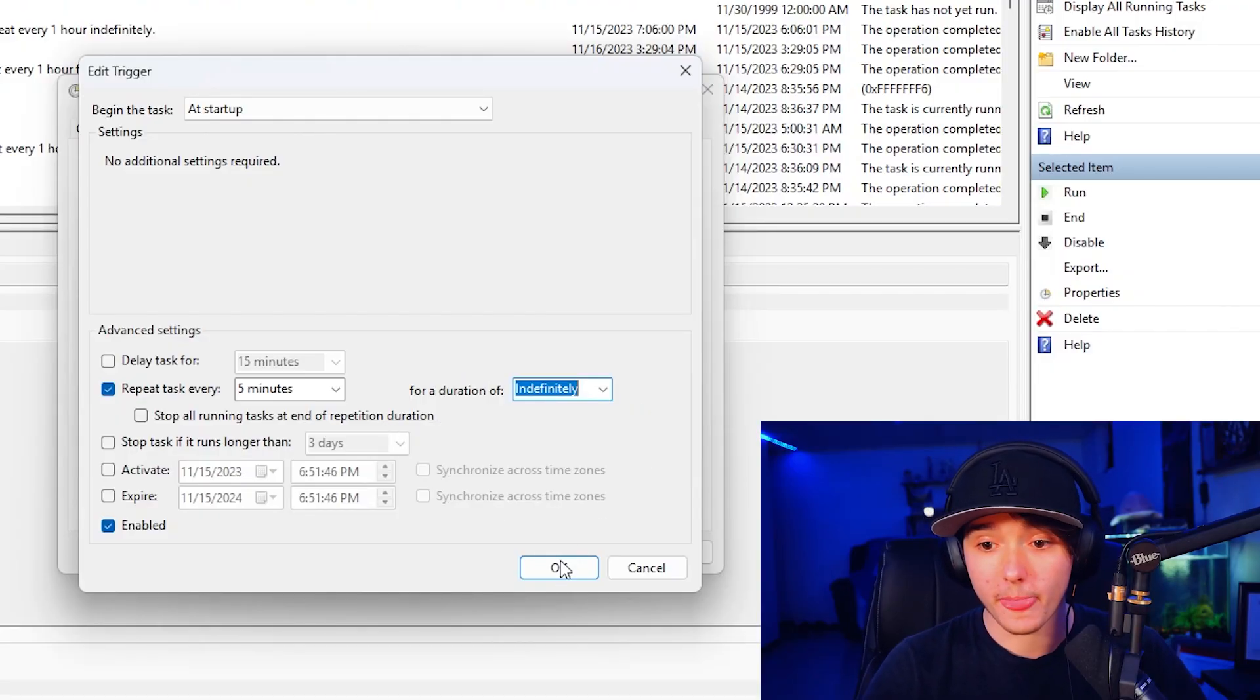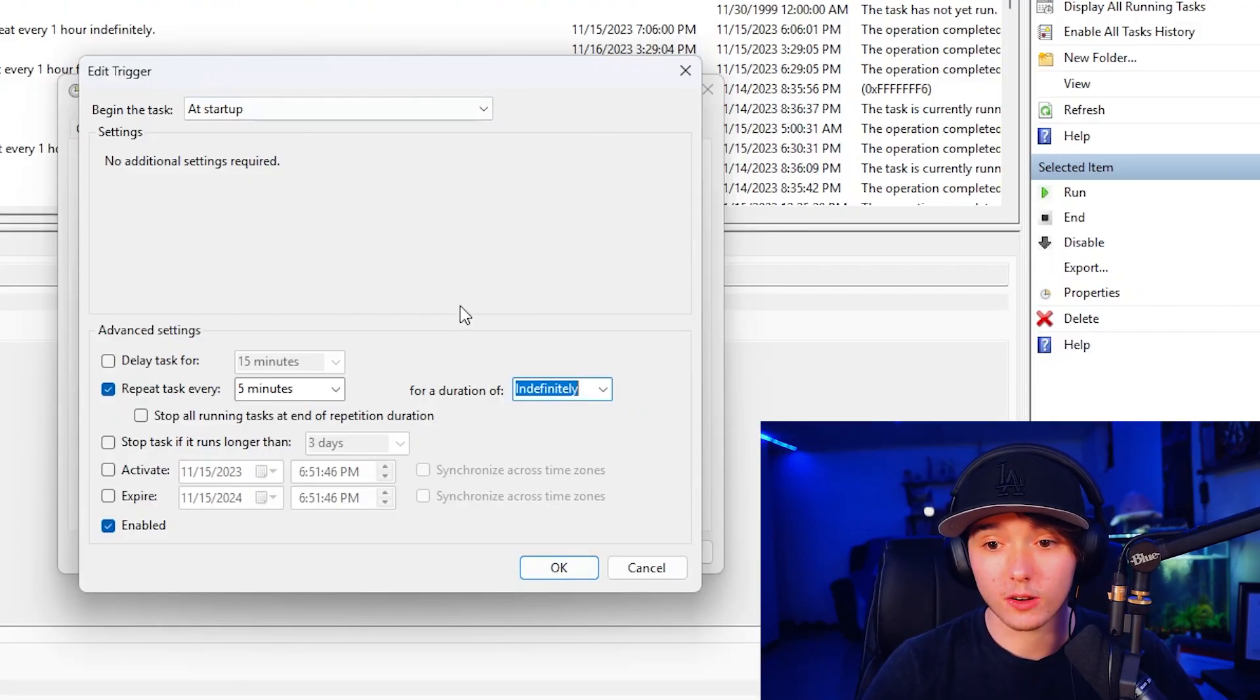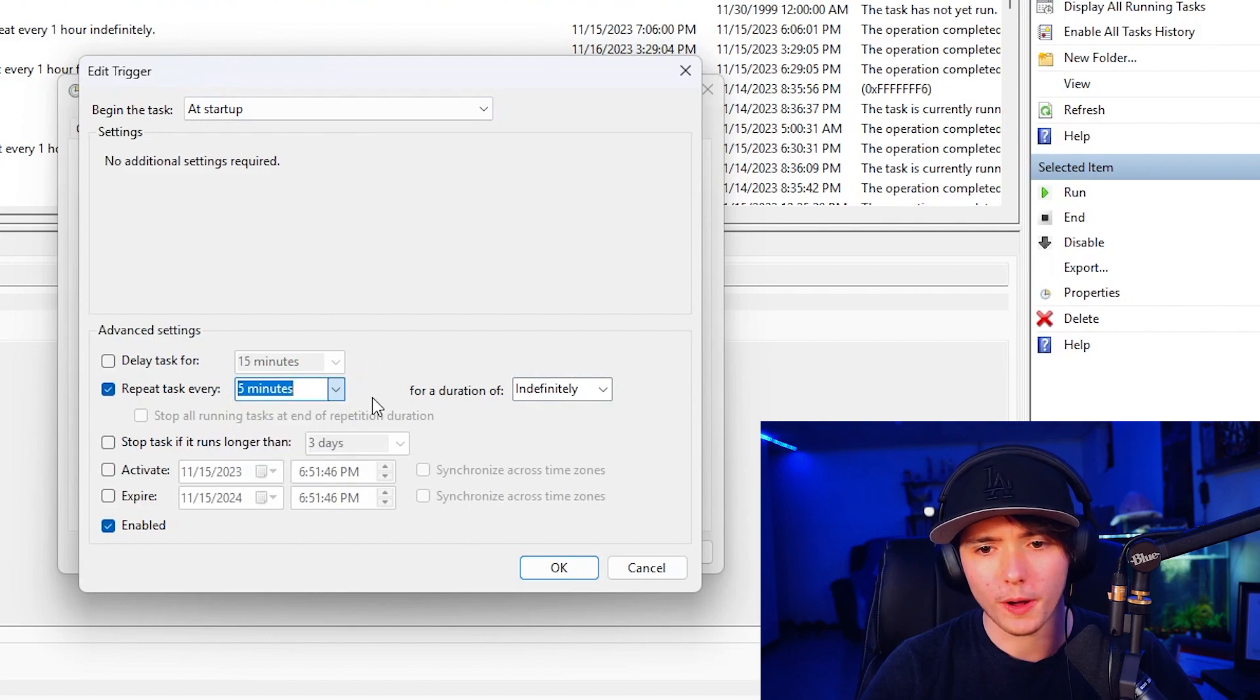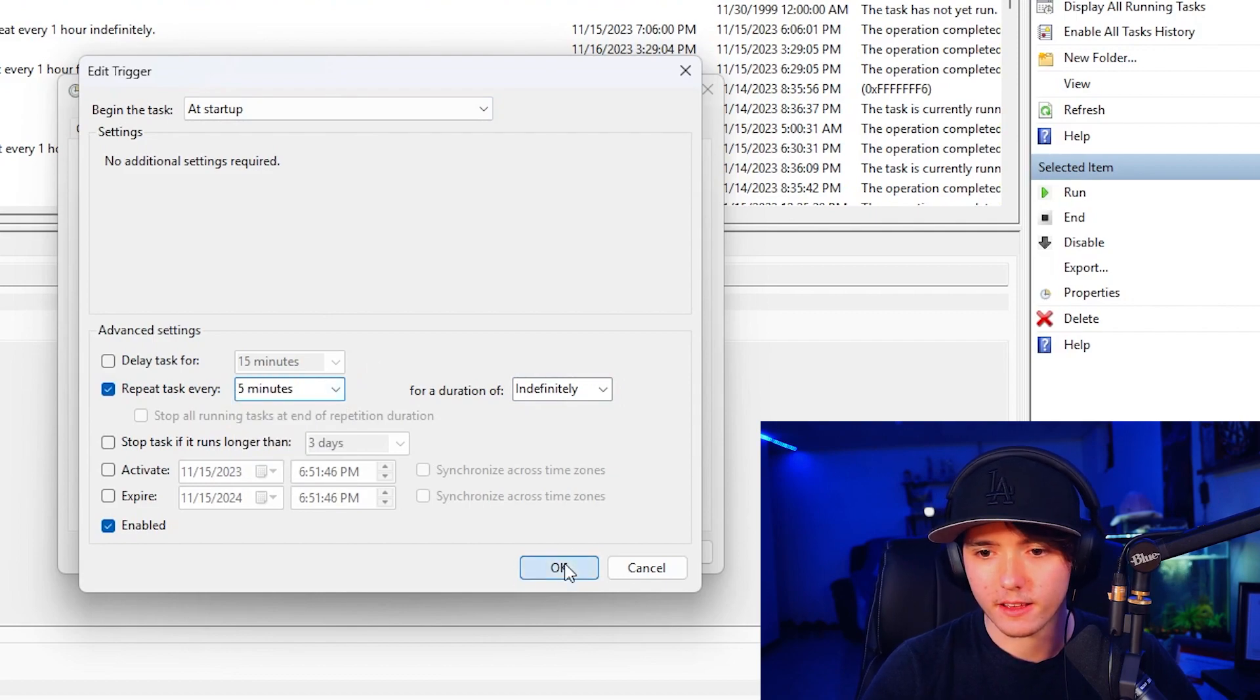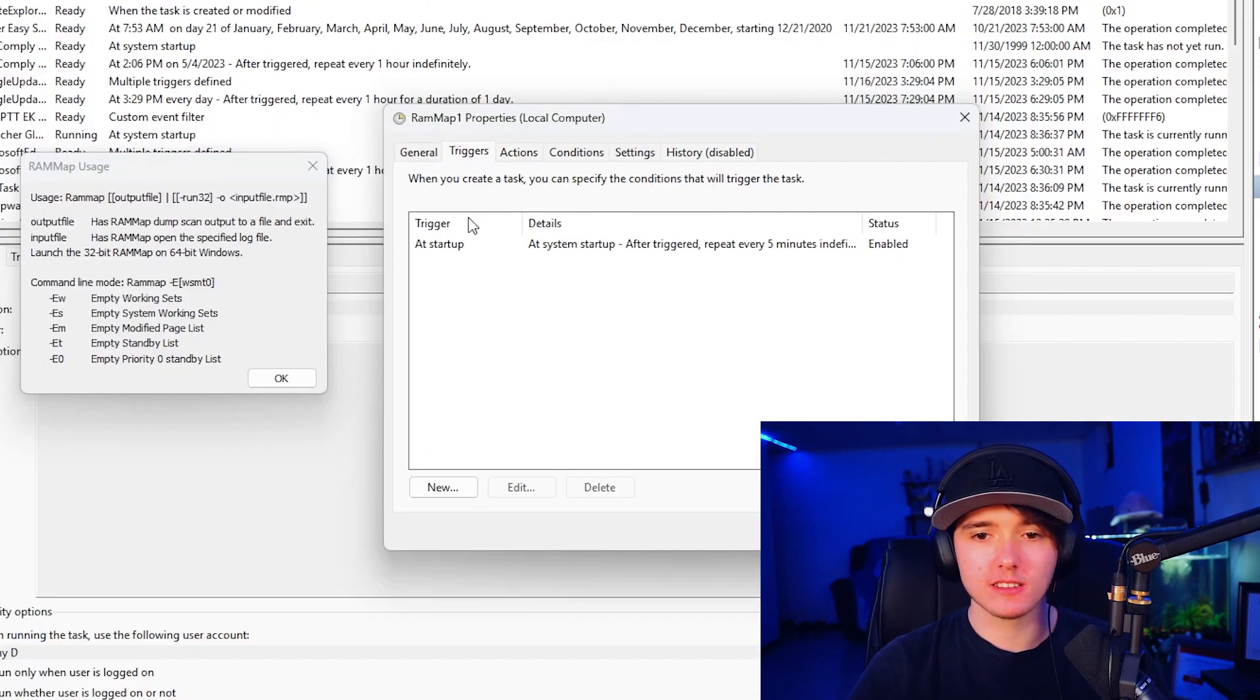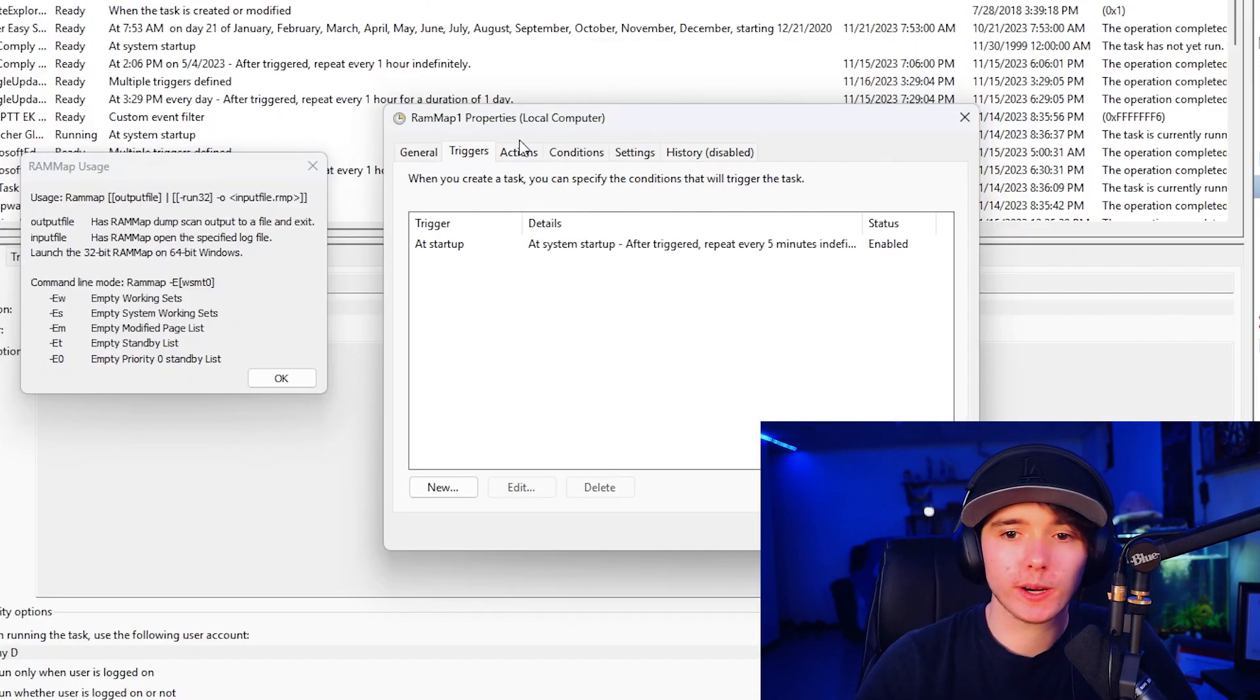So once your computer starts up, this task will be ran in five minutes after that, it'll be ran again and again and again, until you shut off your computer, start it up again, process repeats. So that's what we're going to go ahead and set it for. You can set it for however long you want. We're going to press okay.